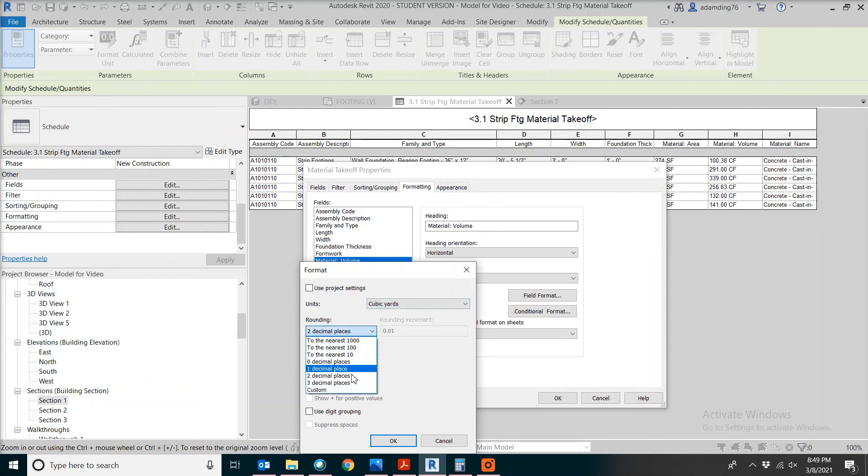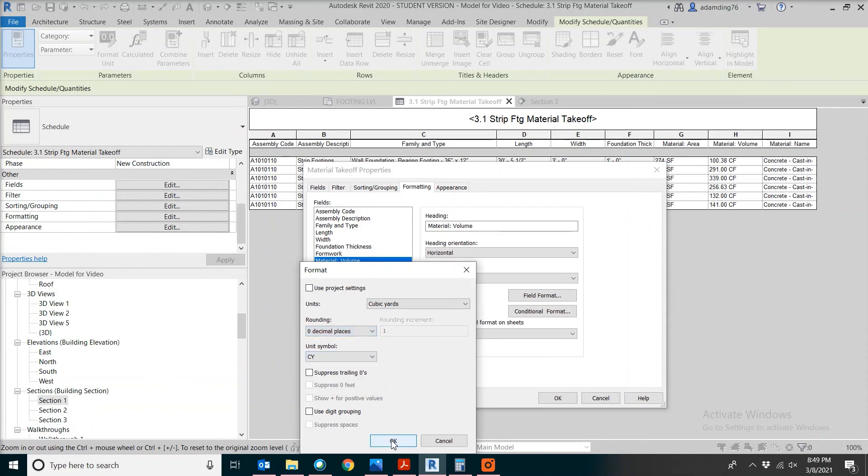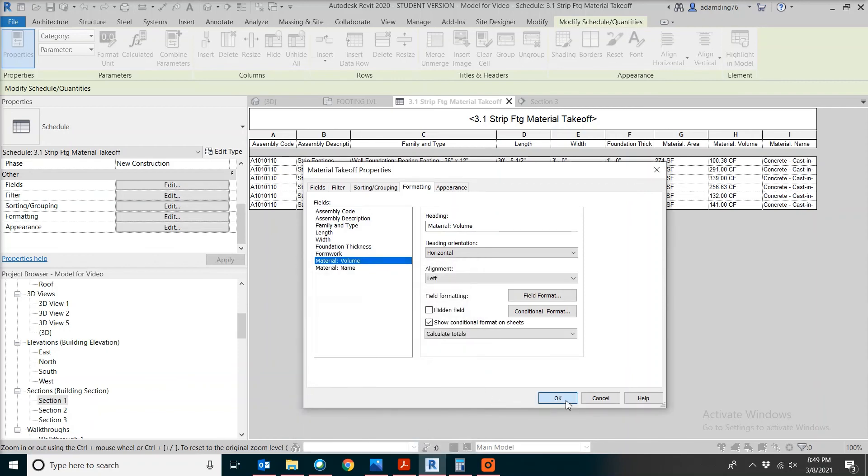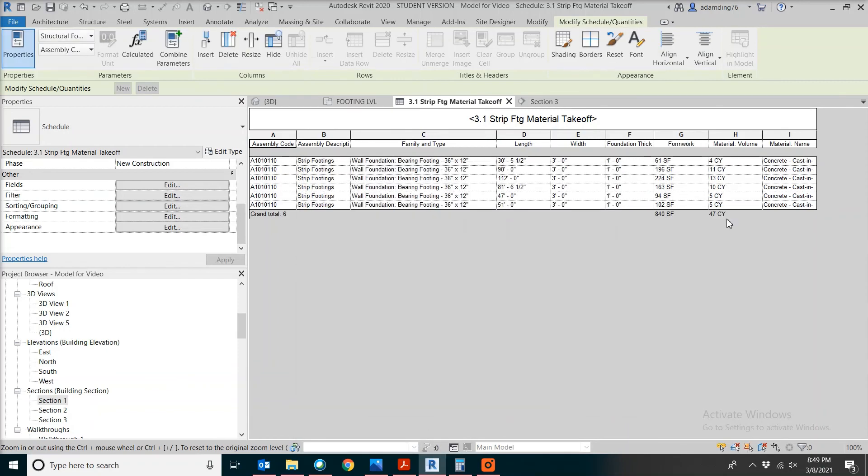Also, probably we don't want any decimal places. We're getting like 47 cubic yards of concrete in total and 840 square feet of the formwork area.